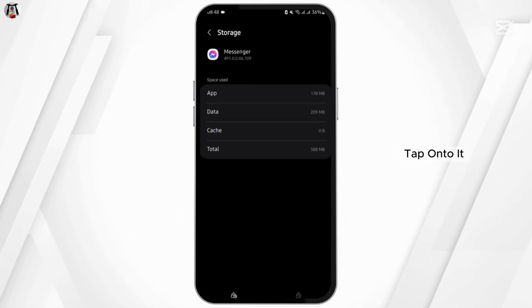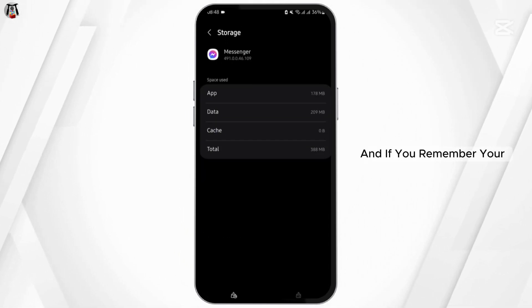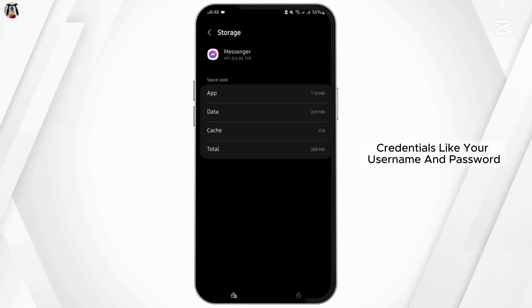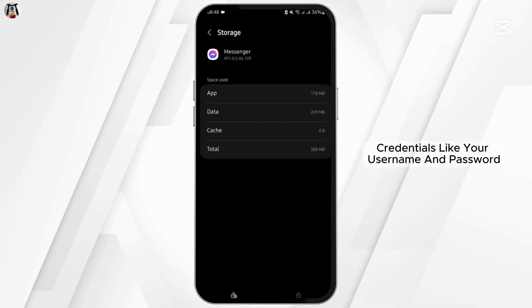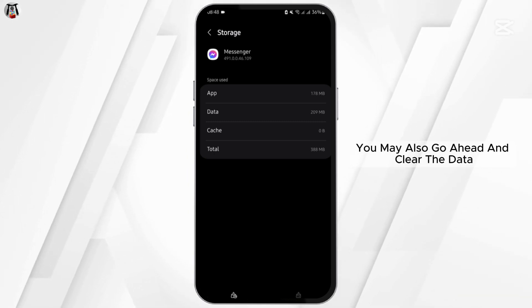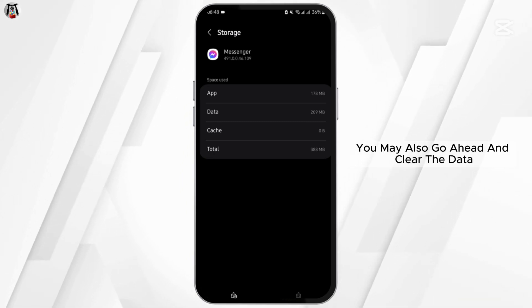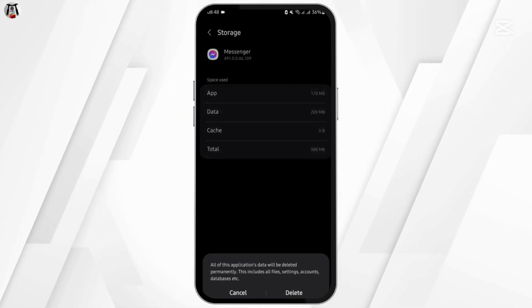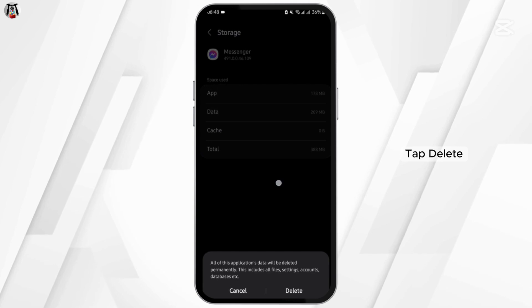At this section you will see clear cache. Tap onto it, and if you remember your credentials like your username and password, you may also go ahead and clear the data. Tap delete.